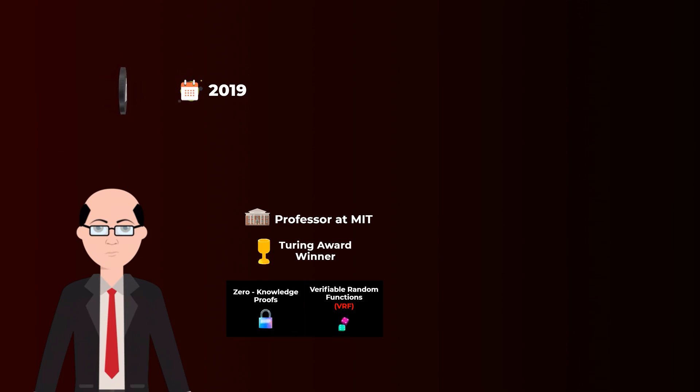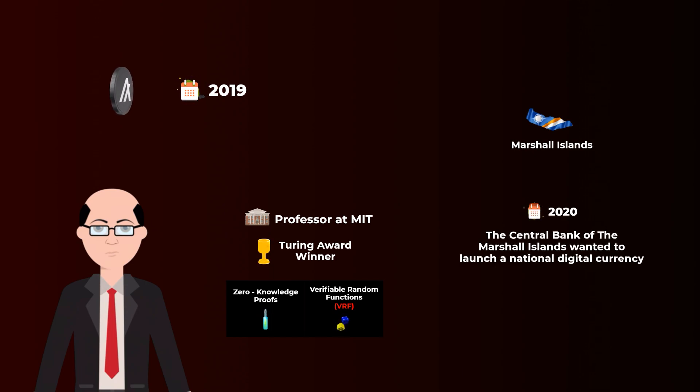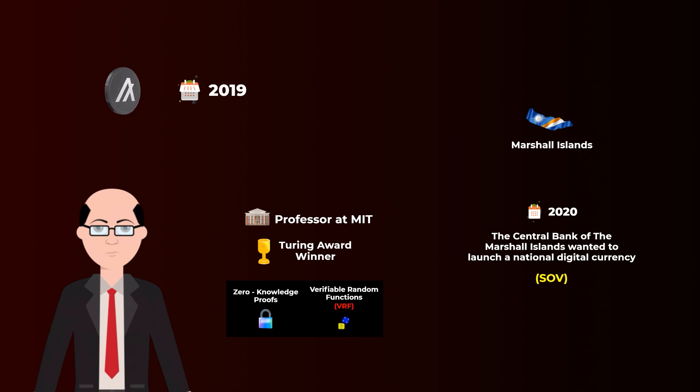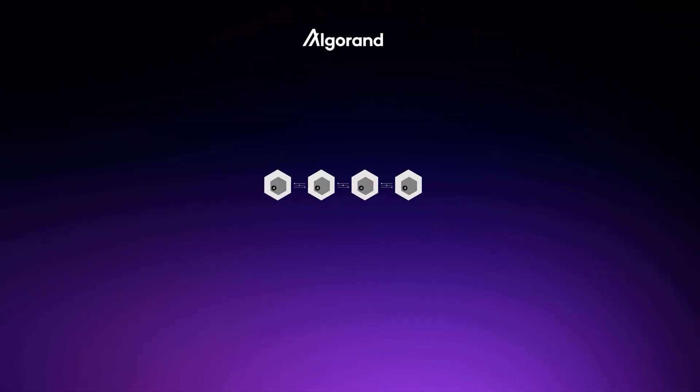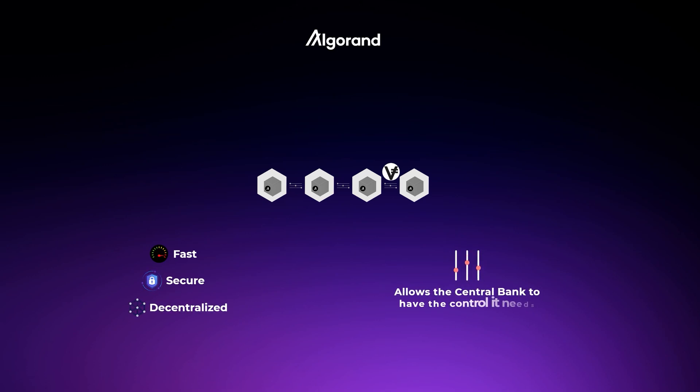An interesting point we should mention here is that in 2020, the Central Bank of the Marshall Islands wanted to launch their national digital currency to help reduce cross-border trading fees and control inflation. So, they chose to build their digital currency called Sov on Algorand.